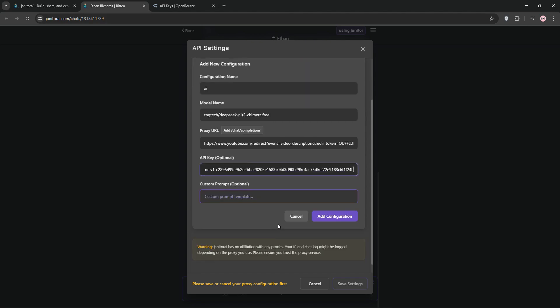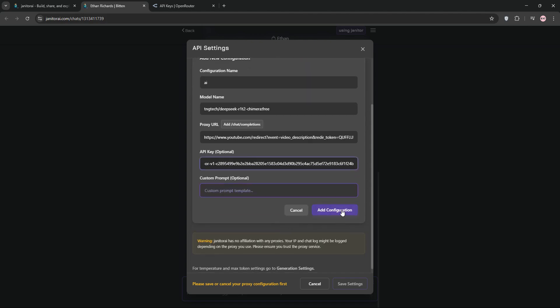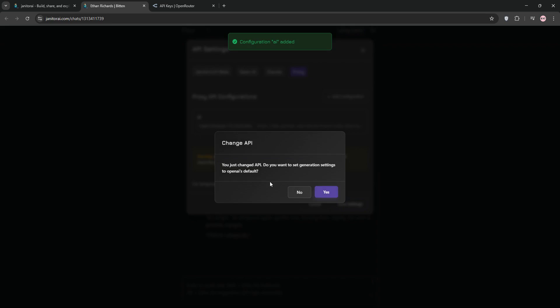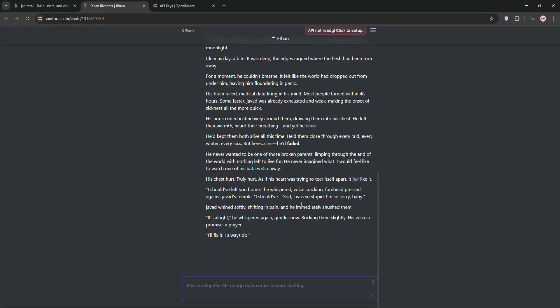click save and if it asks to set default generation settings, choose no, you'll see using proxy at the top. To test it, send a message and if you get a network error, refresh the page and try again.